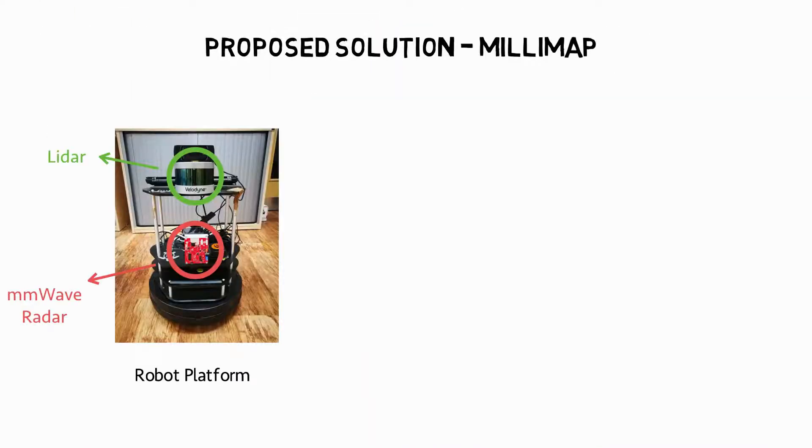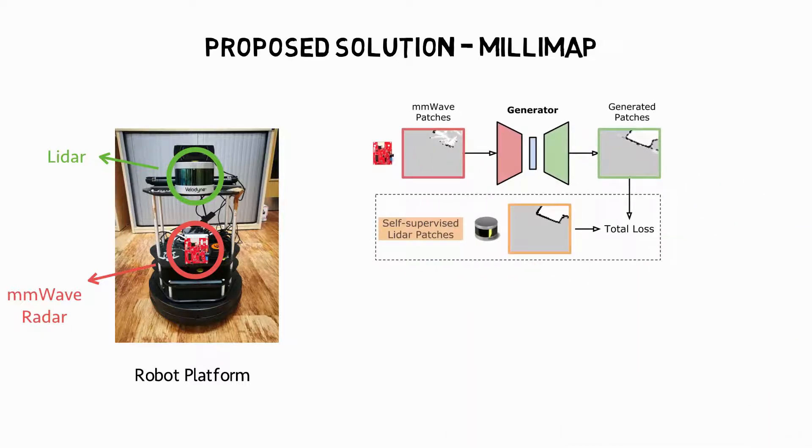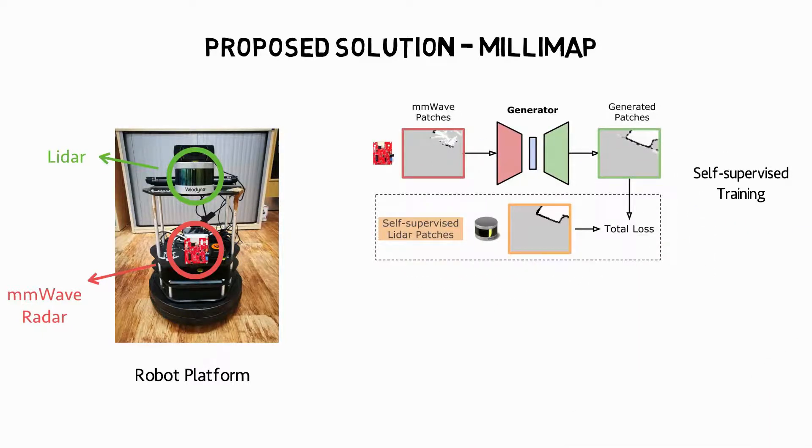To address these two challenges, we propose Millimap, a robust indoor mapping approach with low-cost millimeter wave radar. Millimap features a self-supervised model design. By learning from a co-located LiDAR, our model can automatically transform the sparse millimeter wave data to a dense map without human supervision.